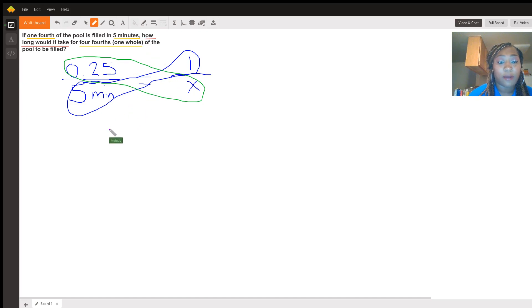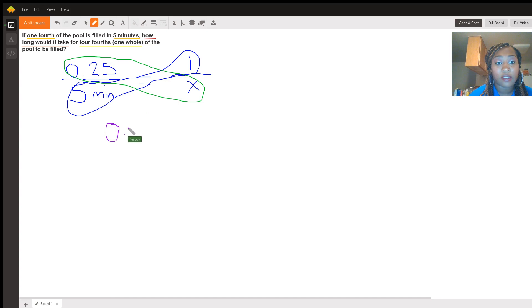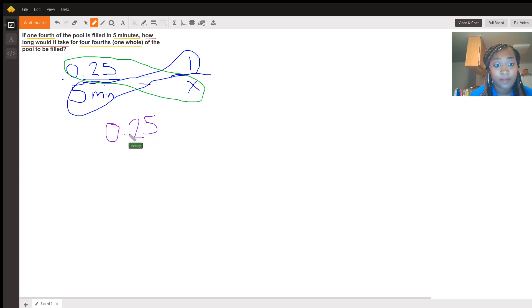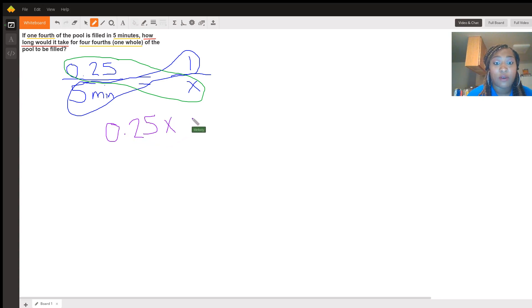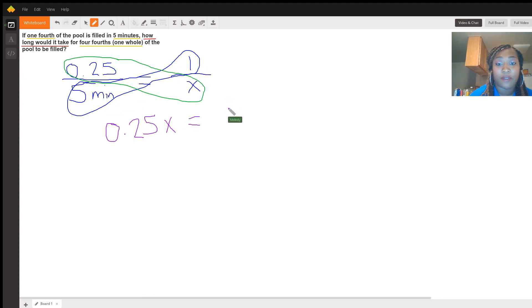So now we have 0.25x. Let me make that point a little bit more distinguished. Equals 5 times 1 is just simply 5.